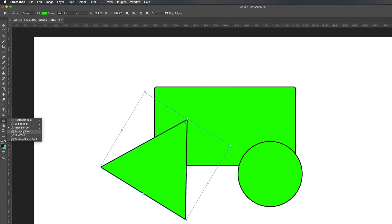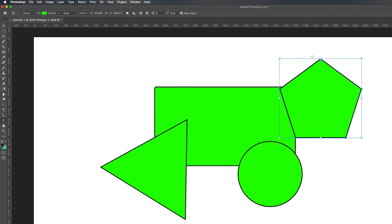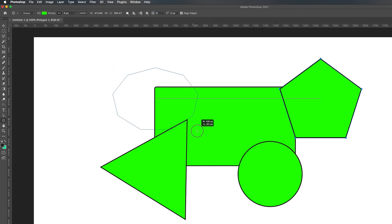We can also use the polygon tool, which allows us to create polygons. If I drag it out while holding Shift, it creates a polygon. If I wanted a shape with more sides, I'd go to the top and adjust the sides number — it's currently set to five. If I change that to nine and draw, it will create a nine-sided shape.